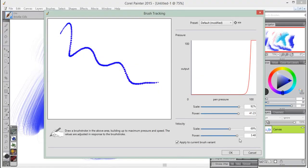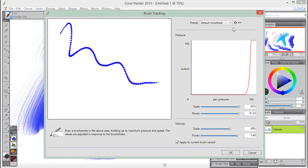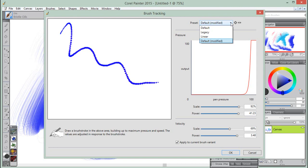In addition, Corel Painter includes the following brush tracking presets that you can choose from: Default, Legacy, and Linear.